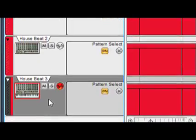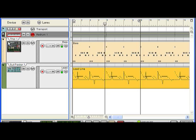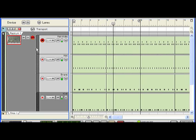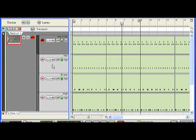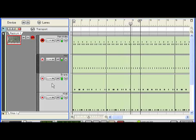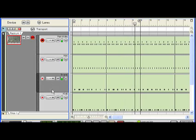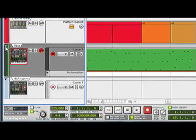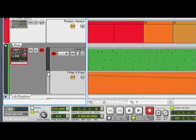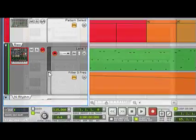Instead, each device track can have a number of lanes for notes, automation, and patterns. That maintains exactly the same level of functionality but keeps all the information pertaining to a single device together in one spot.